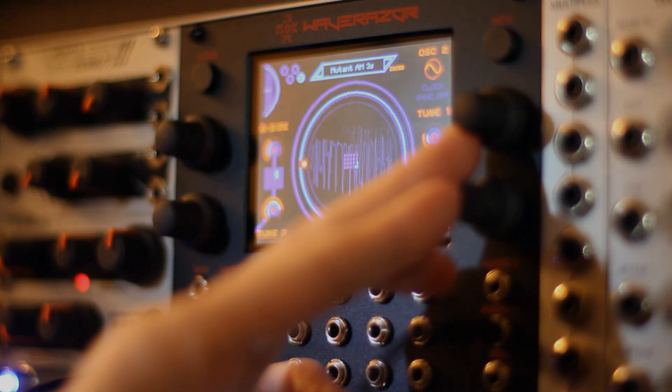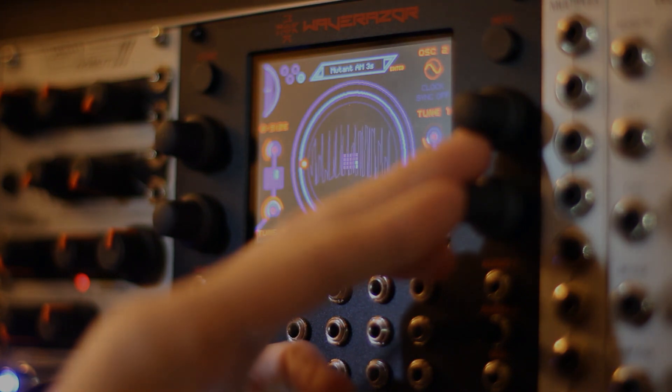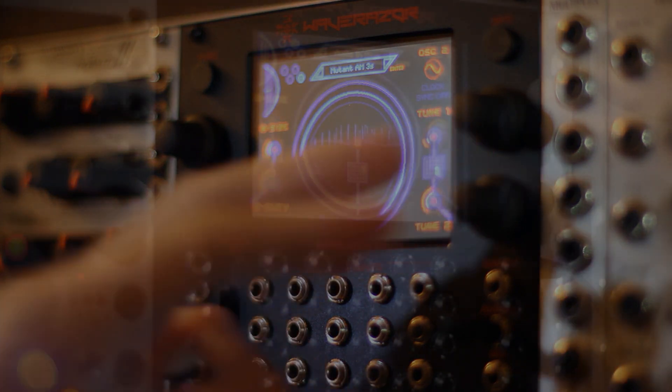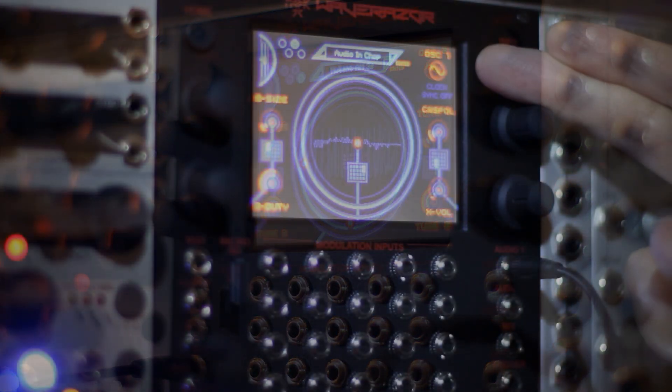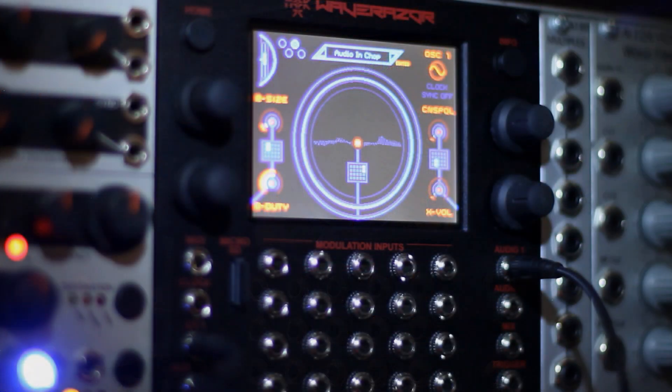The WaveRazor Dual Oscillator module provides an audio input for slicing up any sound you like in real time.